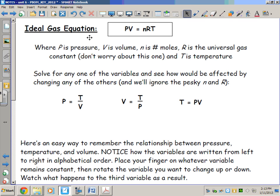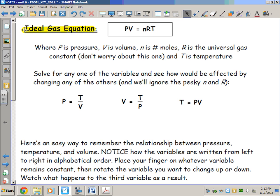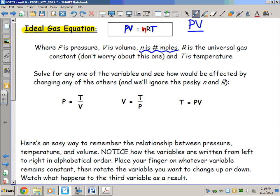The ideal gas equation allows us to relate the concepts of the combined gas law and the concept of the mole. In the ideal gas equation we have P, V, and T — three of the same terms we had in the combined gas law. From the previous lesson we had PV over T, written as P1V1 over T1 equals P2V2 over T2.